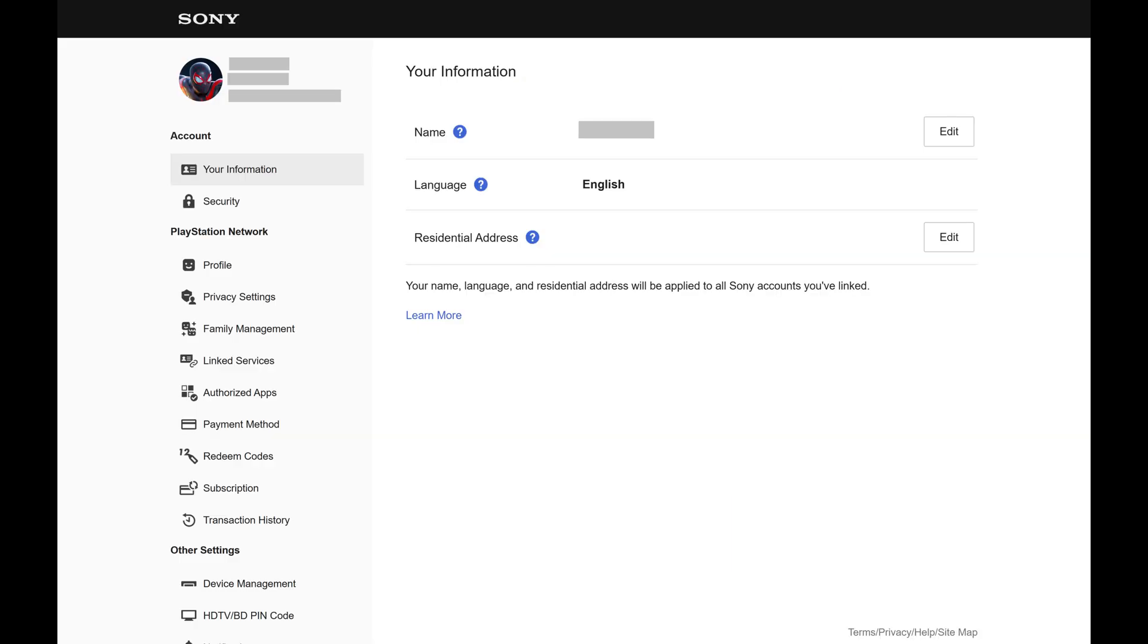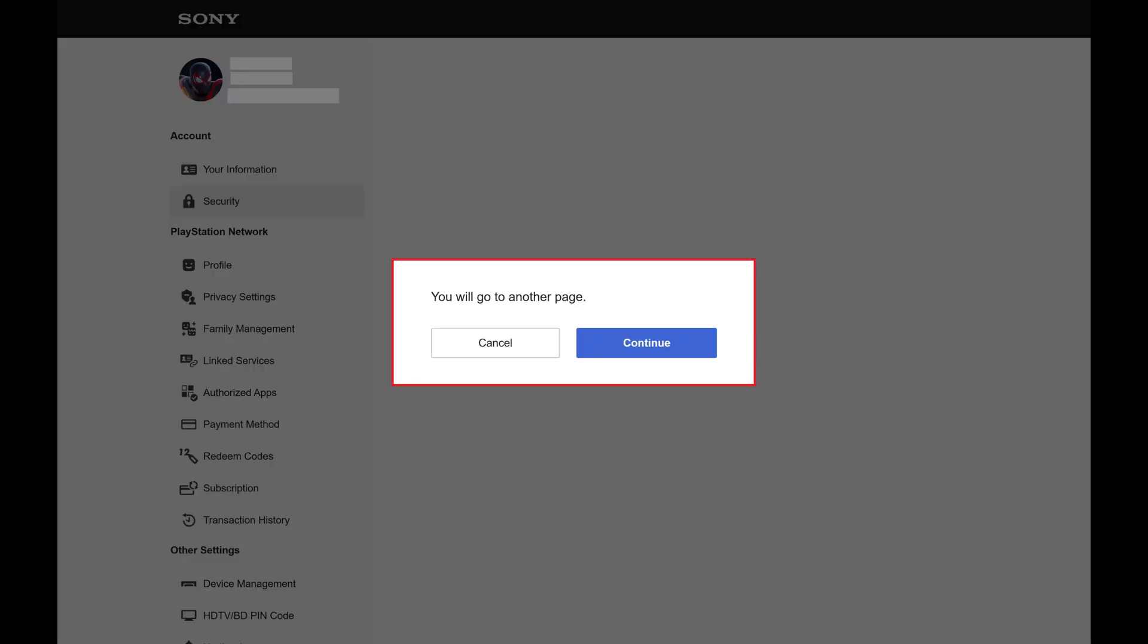Step 3. Click Security in the menu on the left side of this screen. A window pops up letting you know that you'll be redirected to another screen.